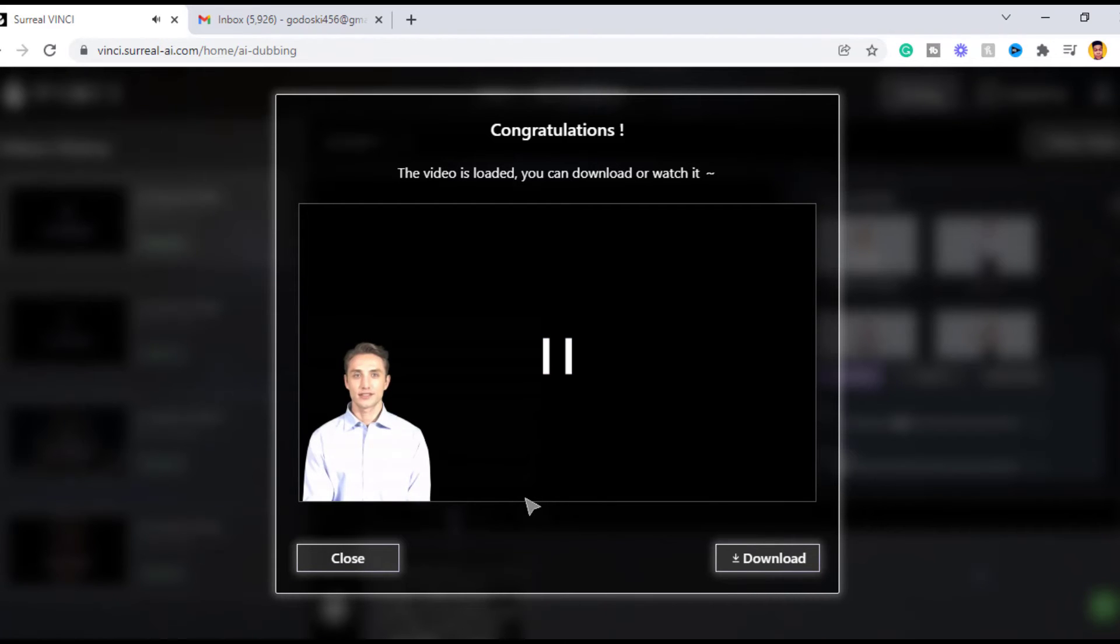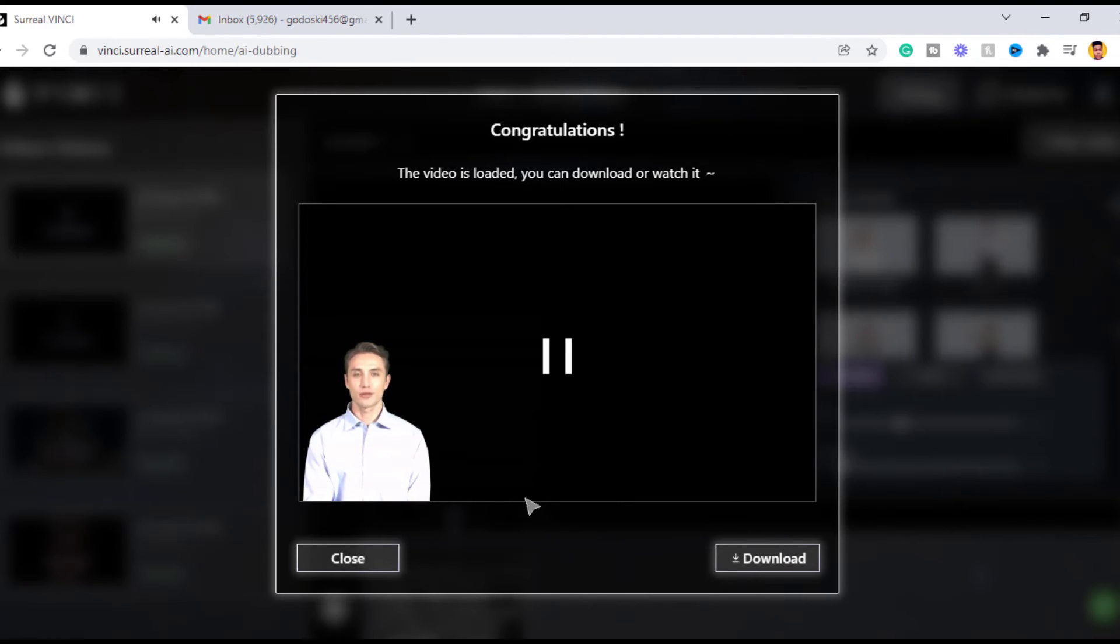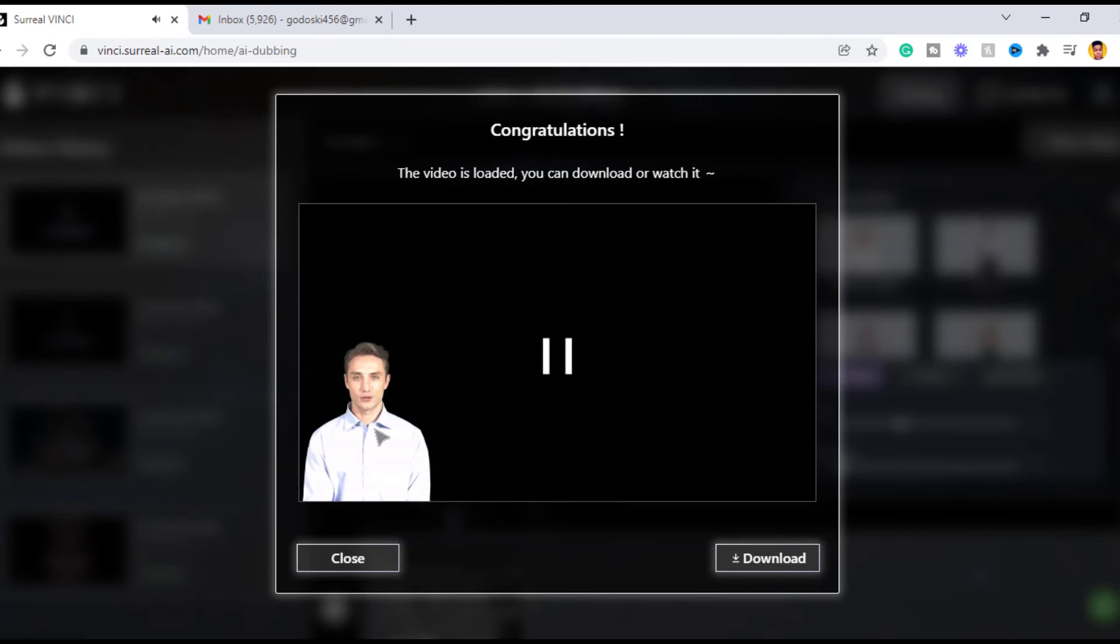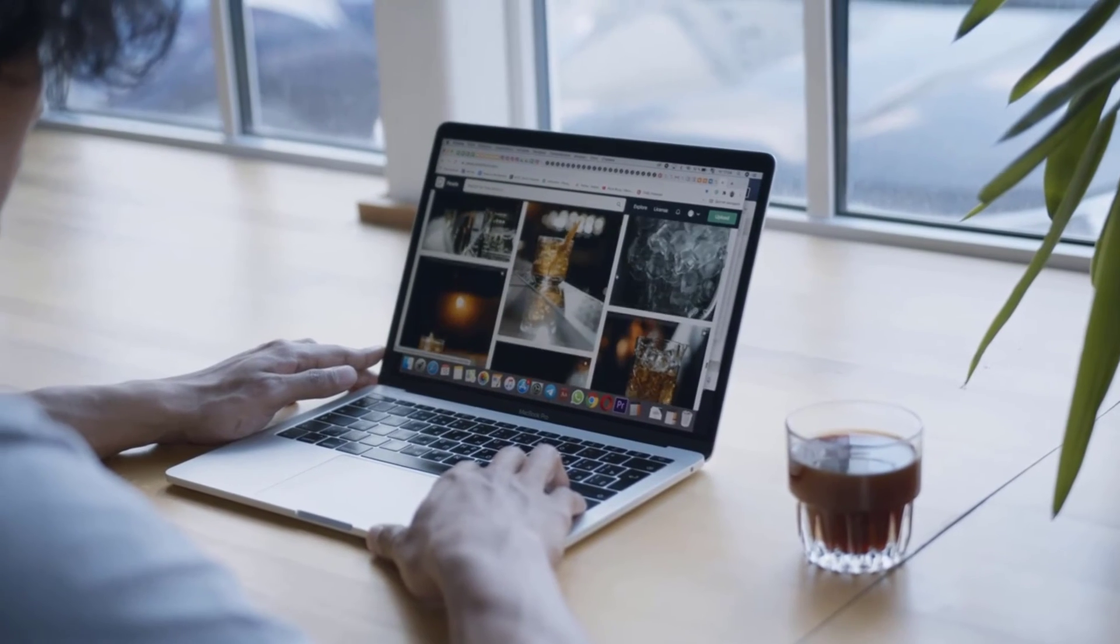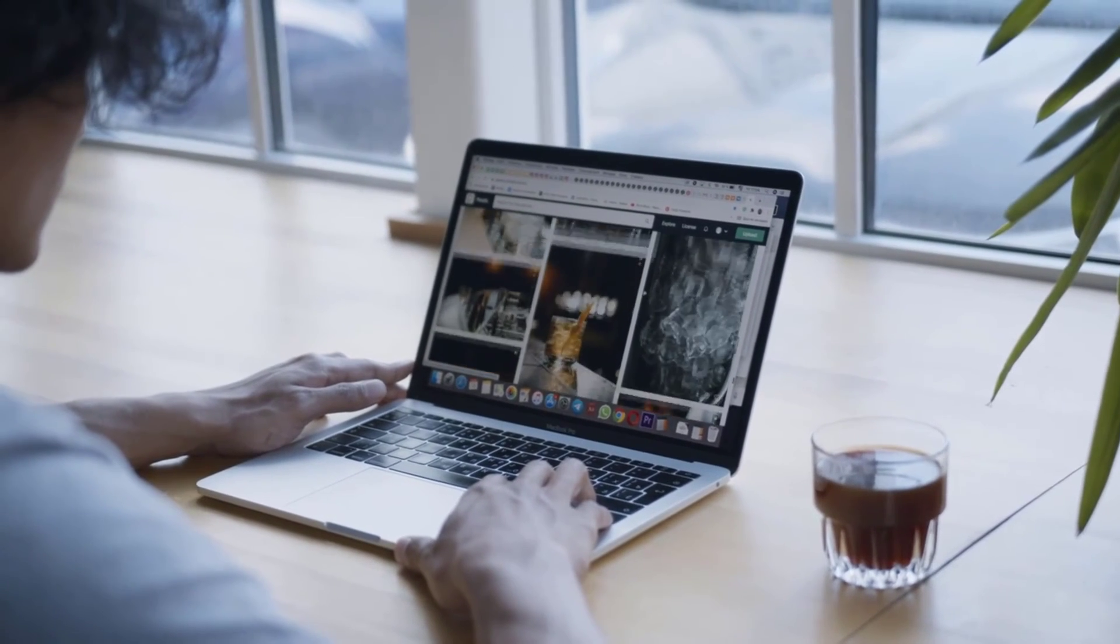Hey guys, great to see you back at the channel. So in today's video, we are going to be looking at an AI online dubbing tool called Vinci. So if you want to know more about them and other services they offer, I'm gonna leave the link in the description box below this video. Pretty good, right.